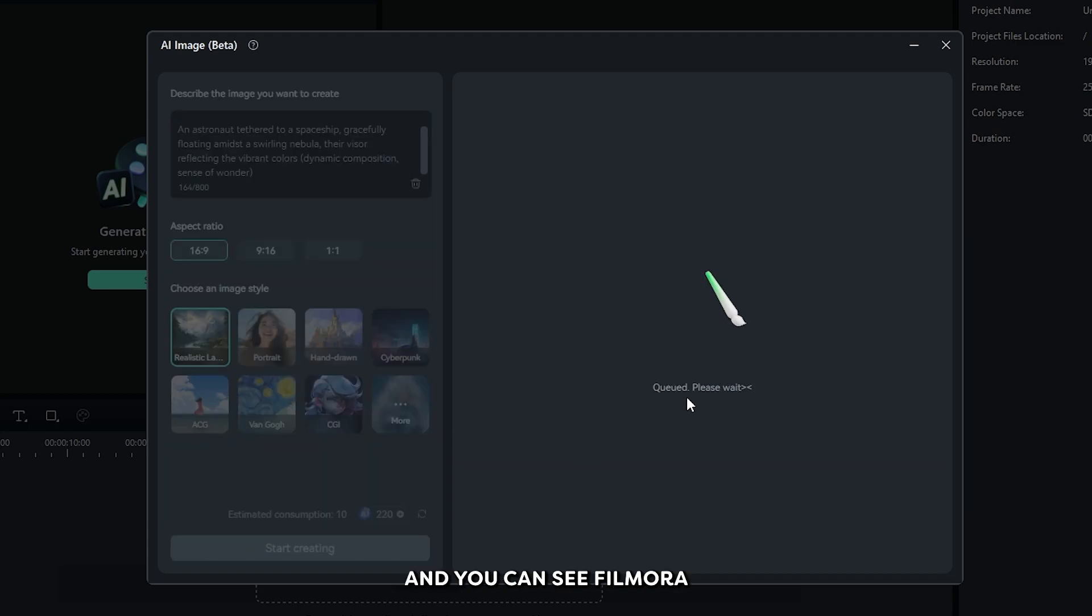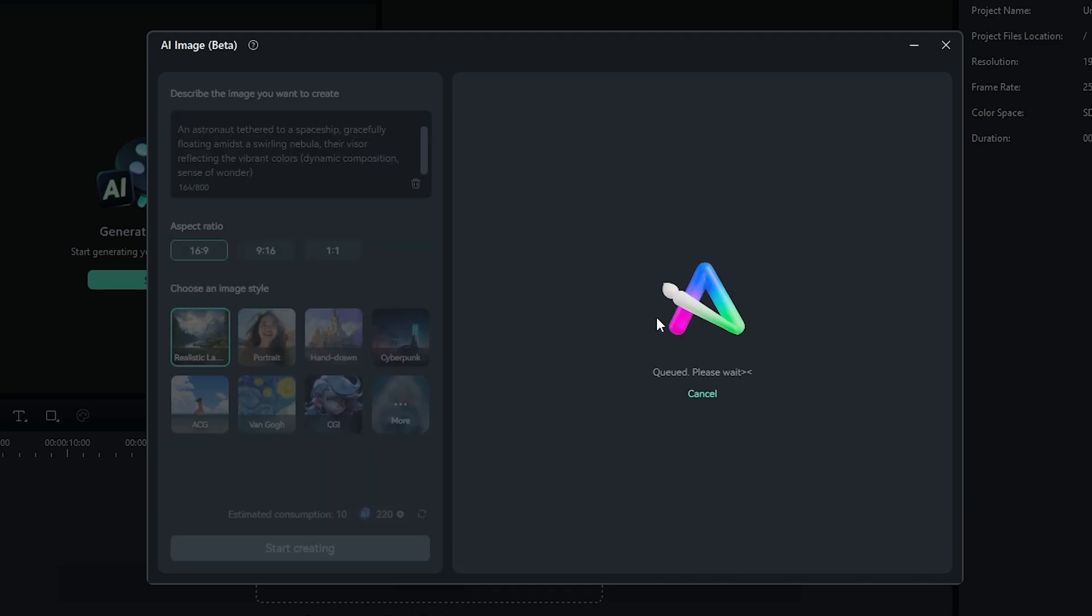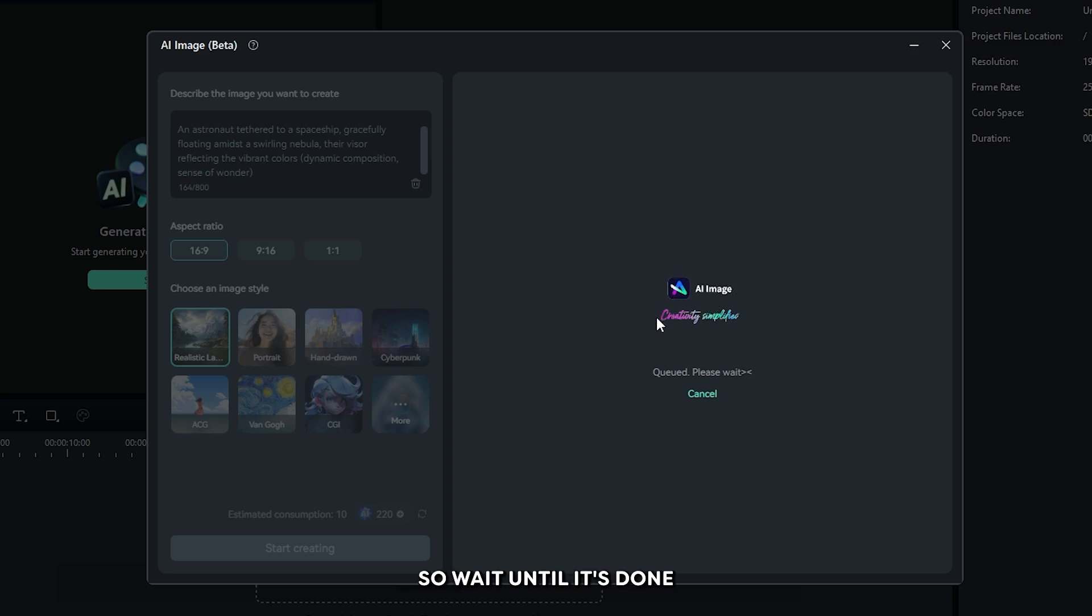And you can see Filmora creating our image. It will take some time, so wait until it's done.